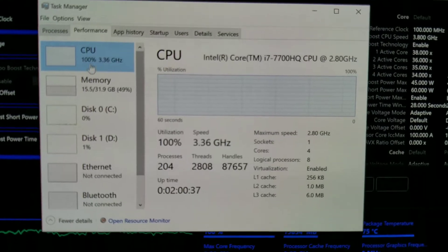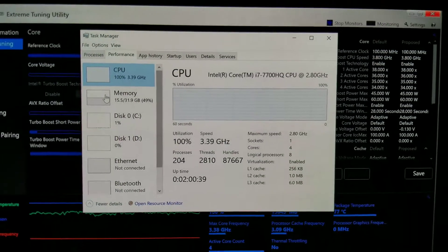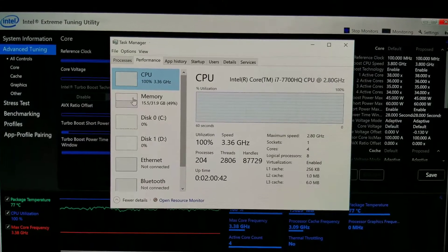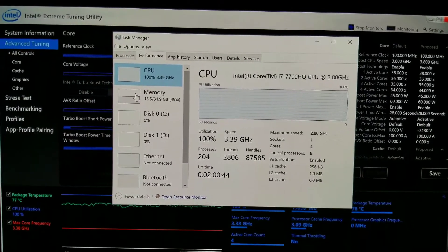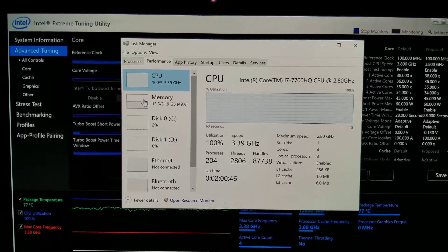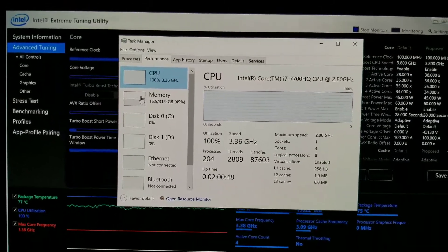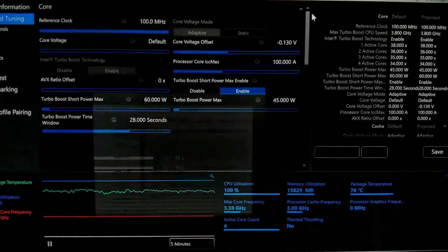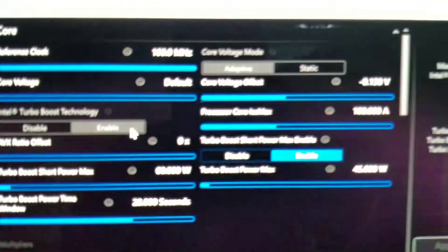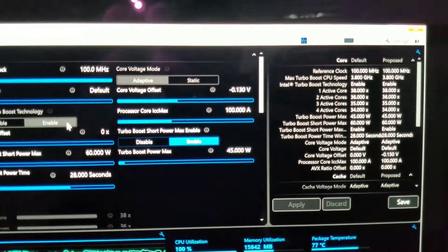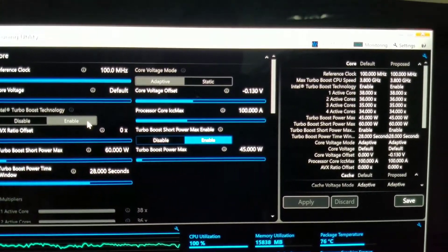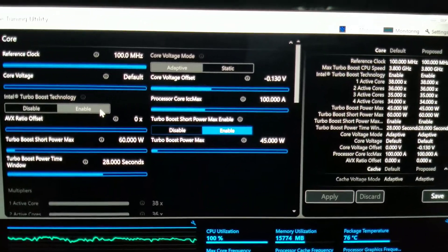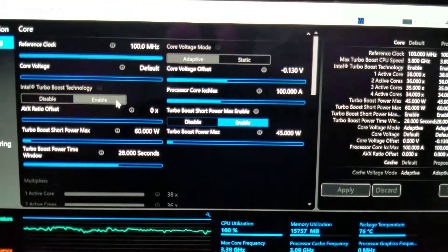So this is very interesting because on my other computer, the XPS 15 9560, actually the maximum that I could go on the undervolt was about 120 millivolts average, I believe it was 115 to 120. But here, so far, 130 is really stable.